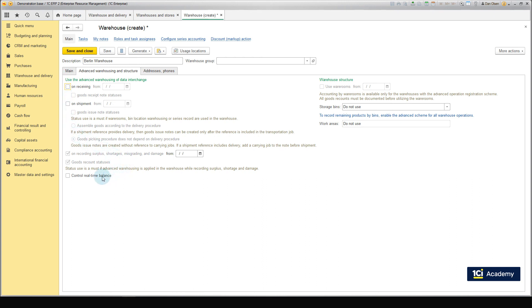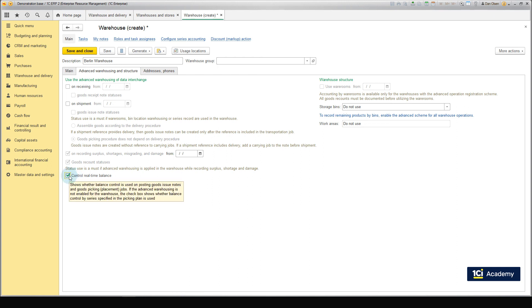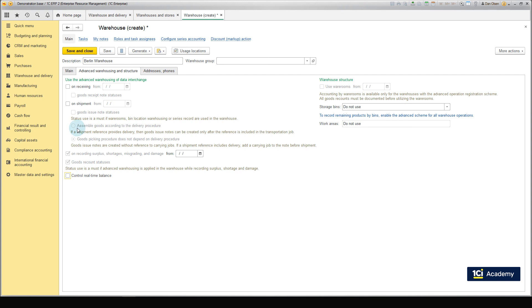The control real-time balance checkbox enables tracking of stock balances according to their series for non-advanced warehouses. Our hoverboards do not have series, so we leave this checkbox empty. Finally, click Save and Close. We've created all necessary warehouses. Good job!